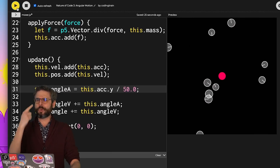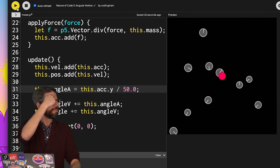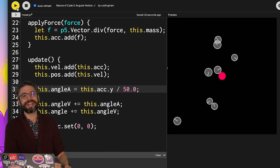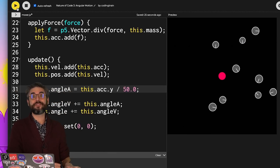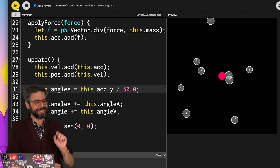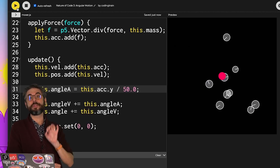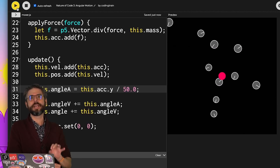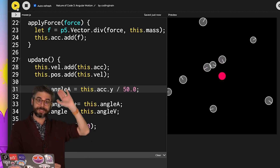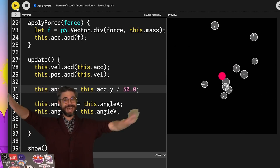I will see you in the next video, where I'm going to start looking at the trigonometric functions sine, cosine, and tangent in more detail, and see how those can be applied to various examples in p5.js. See you there, and have a good day.